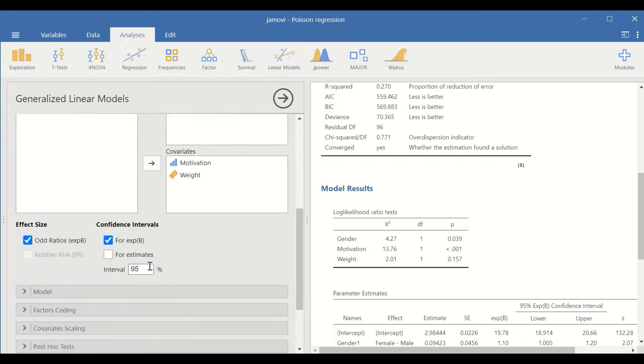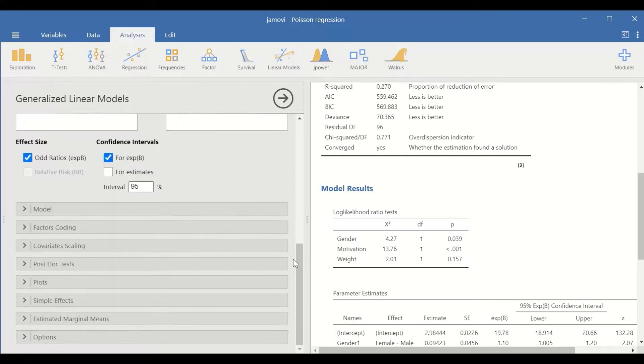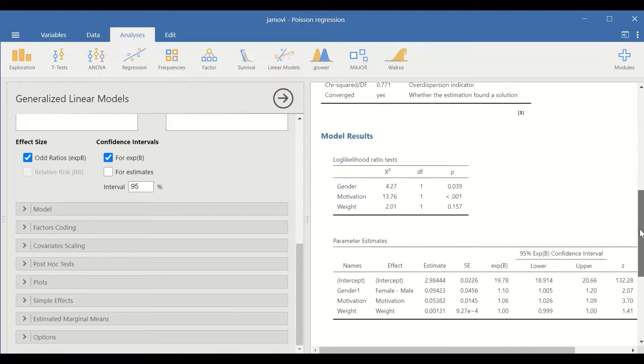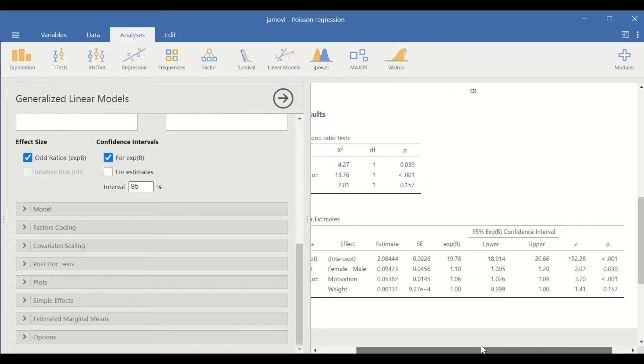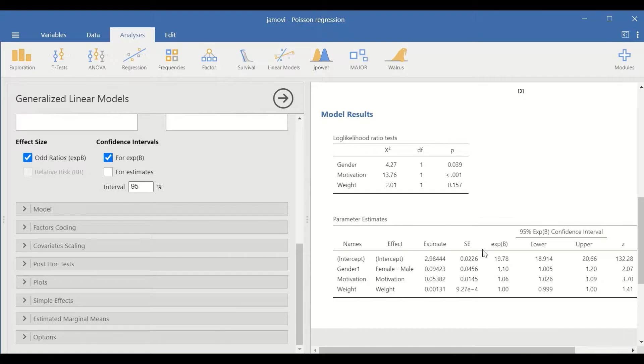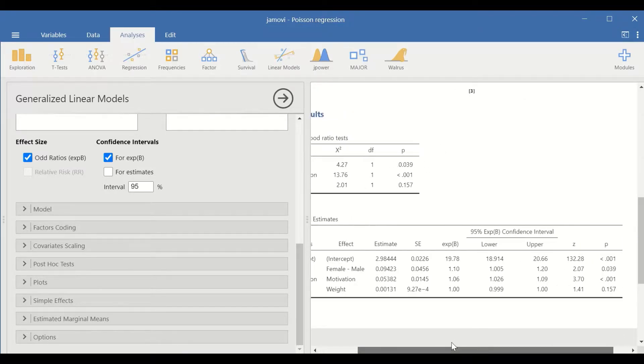Scroll down here, make sure that this box is ticked for exponential beta. And for exponential beta, a table is generated here for the parameter estimate. This is a very important table.